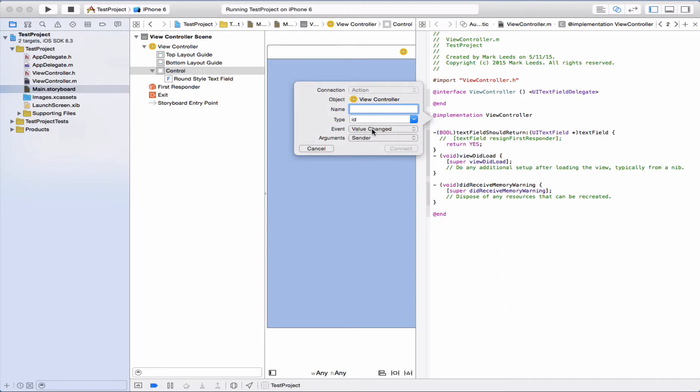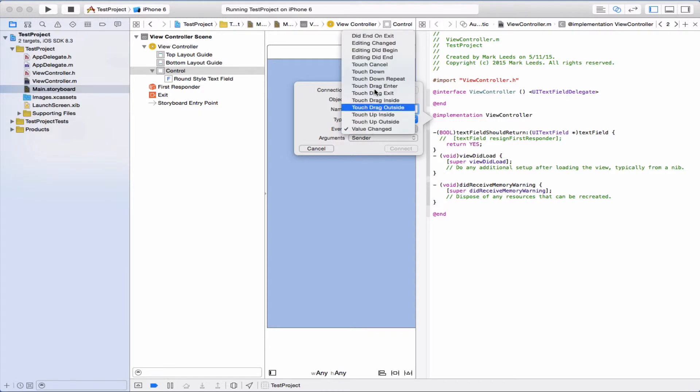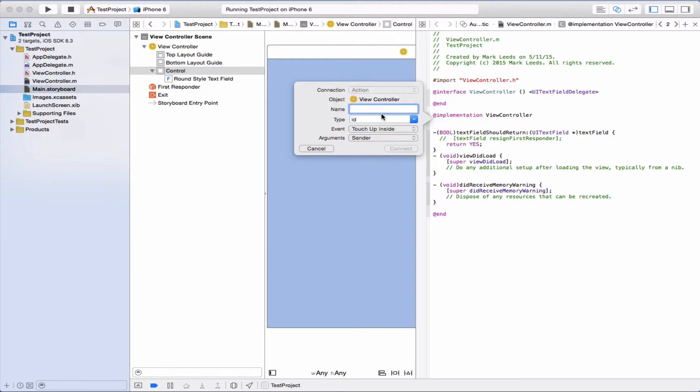We don't want, because it's a UIControl it can respond to all these different events, but we want this one, touch up inside. And we're going to call it background tapped.